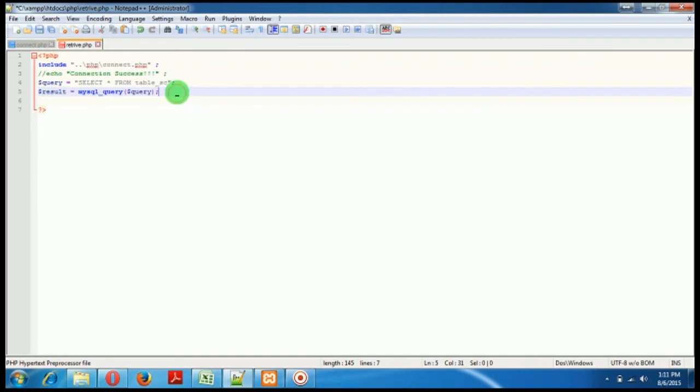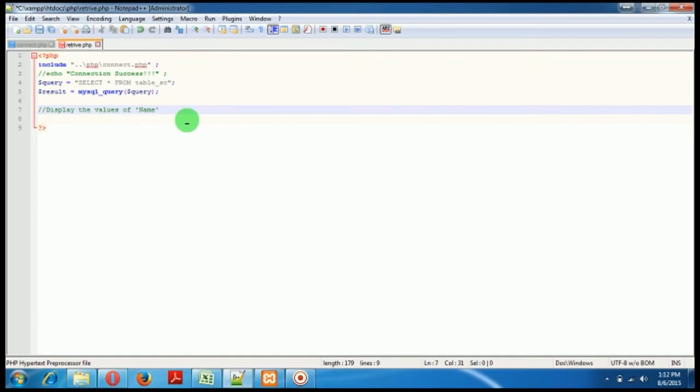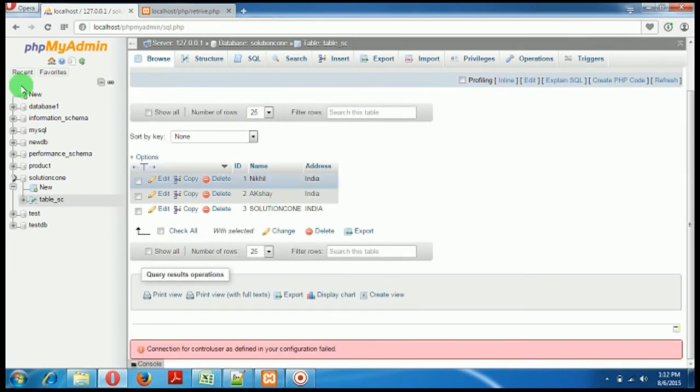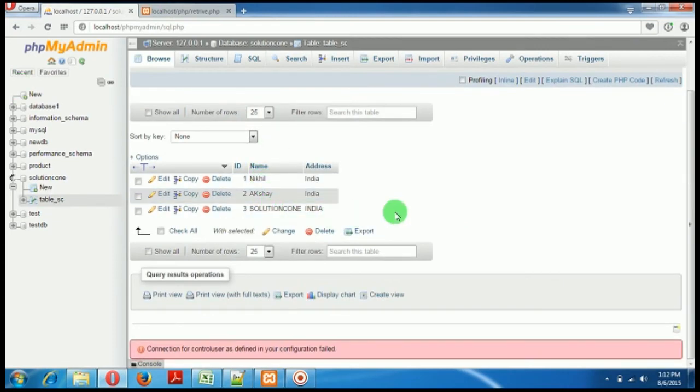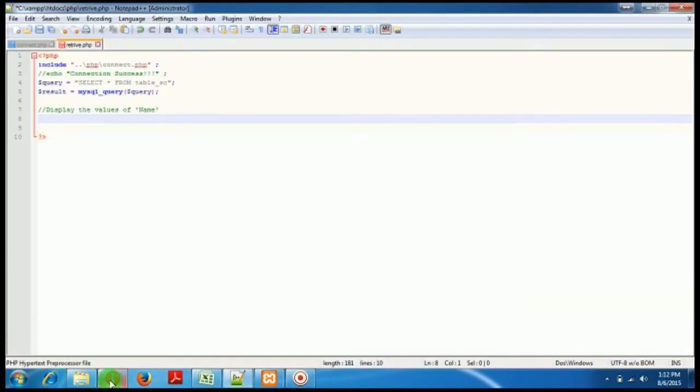Okay, now I will write a code to display the values of, suppose, names. Now I have to display the names, the persons which are present inside our database. So where is the database? This is the database, and inside our database it's solution cone. Okay, so I have to retrieve this name from this database and I have to print it in our browser.